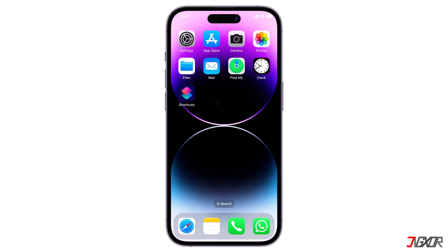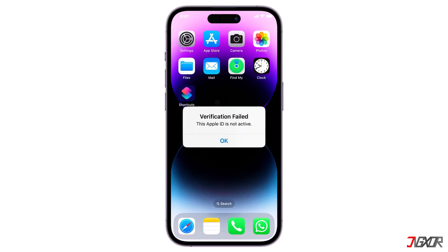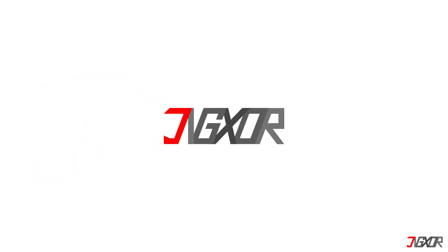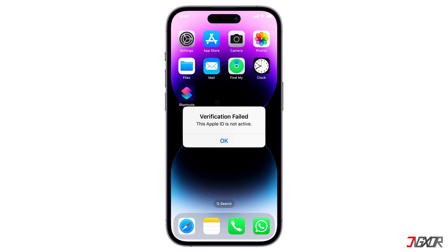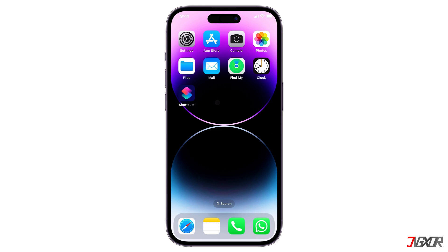Hey, what's up? Jigsaw here. Encountered this error on your iPhone? In this video, I will walk you through several effective troubleshooting steps to help you resolve this error and regain access to your Apple ID. If you encounter the 'Verification Failed, This Apple ID is not active' error on your iPhone, this typically means that your Apple ID has been deactivated or there are issues with Apple servers. Here are steps you can take to try and resolve this issue.